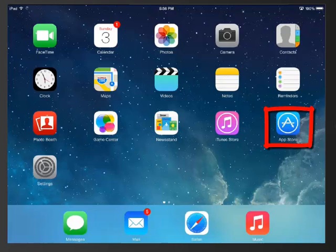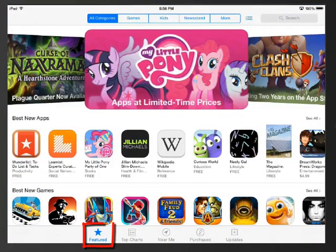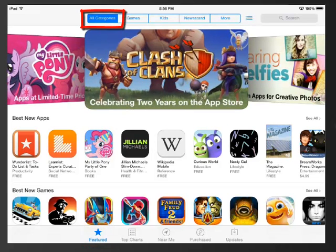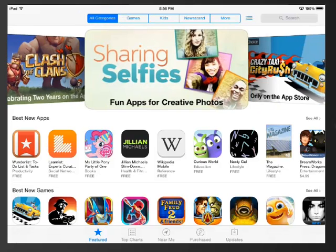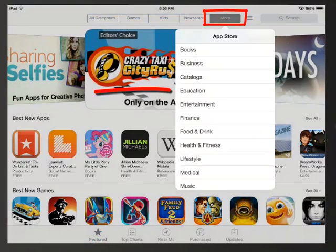First let's go into the App Store. I happen to be on the Featured page, and currently the App Store is looking at all categories of apps. Since there are literally thousands of apps in the App Store, it's a good idea to narrow them down a bit before you start looking at them. I'm going to tap on More in the top navigation, and then tap on Education.